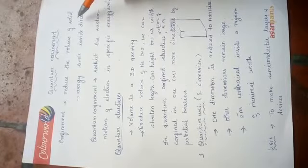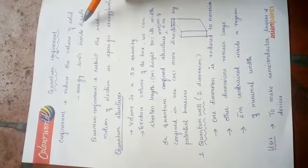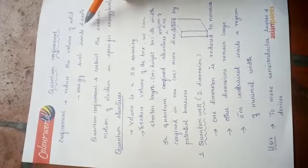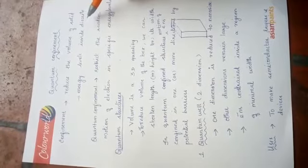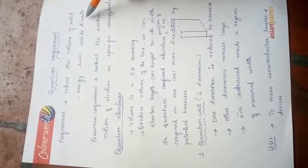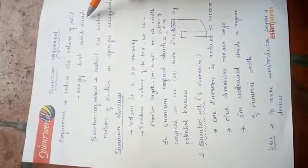When we reduce the volume of a solid, the energy levels inside become discrete. We already know the meaning of discrete. Discrete means that it is not continuous.